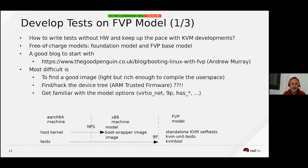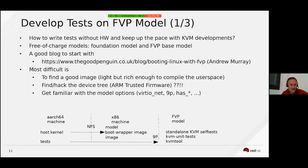We can use TCG as well, but in my case I chose to experiment with the ARM FVP base model. Those are free-of-charge models. I started with a blog written by Andrew Murray which I think is very interesting to start with.